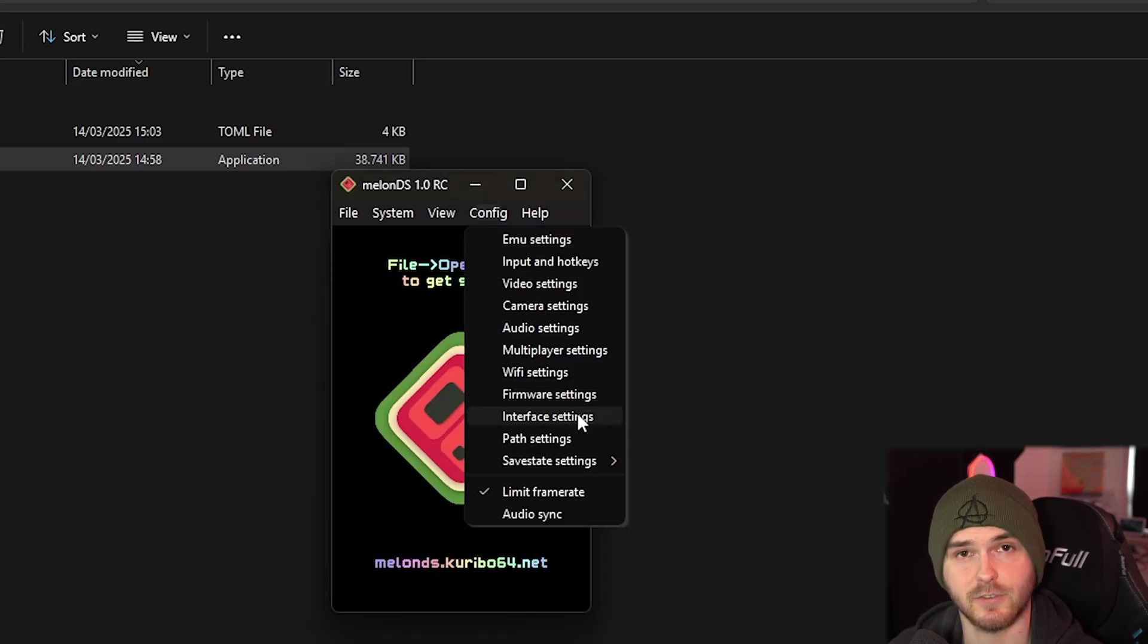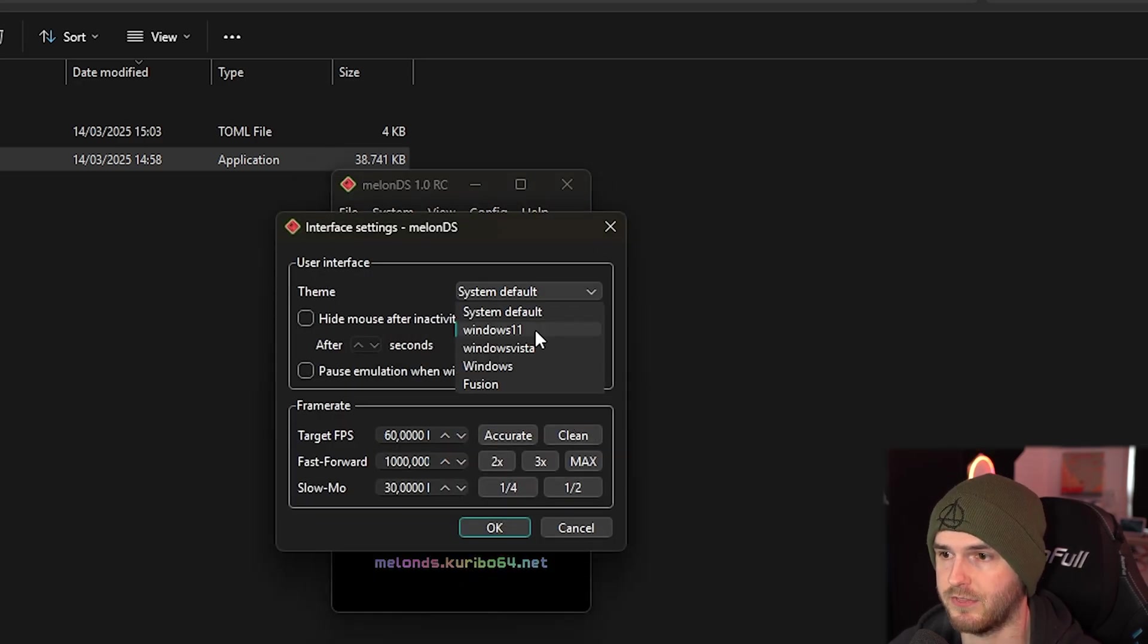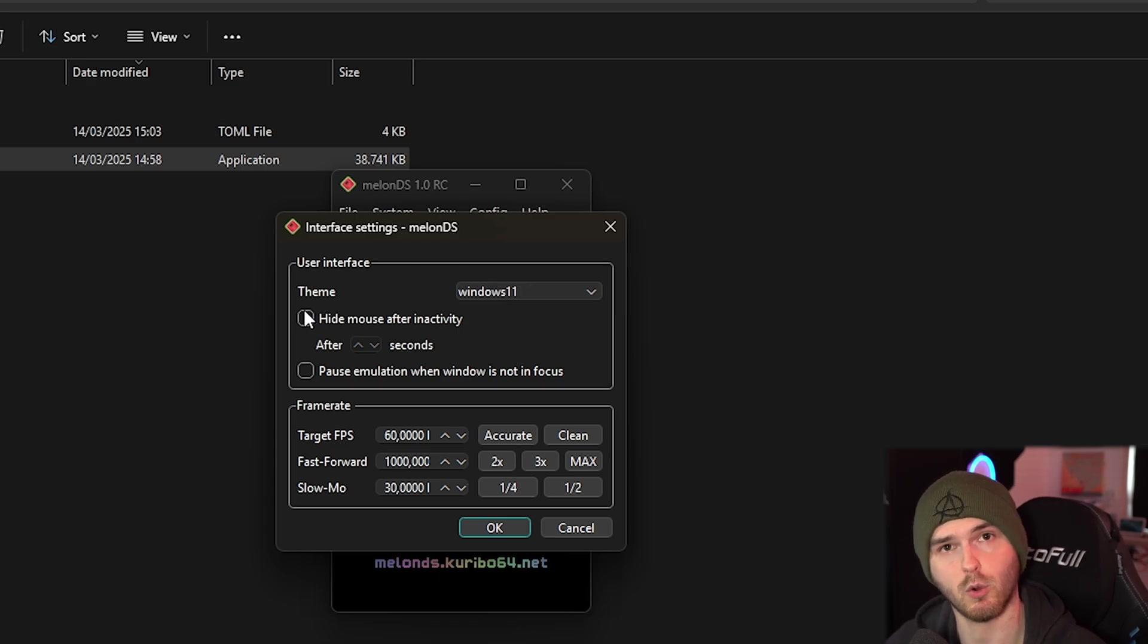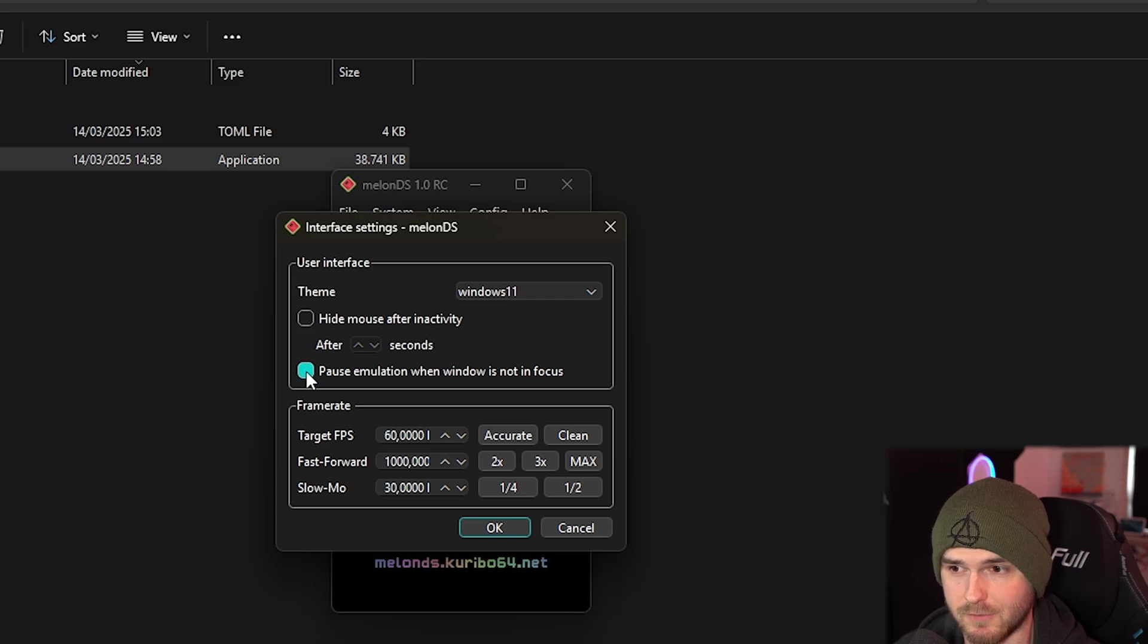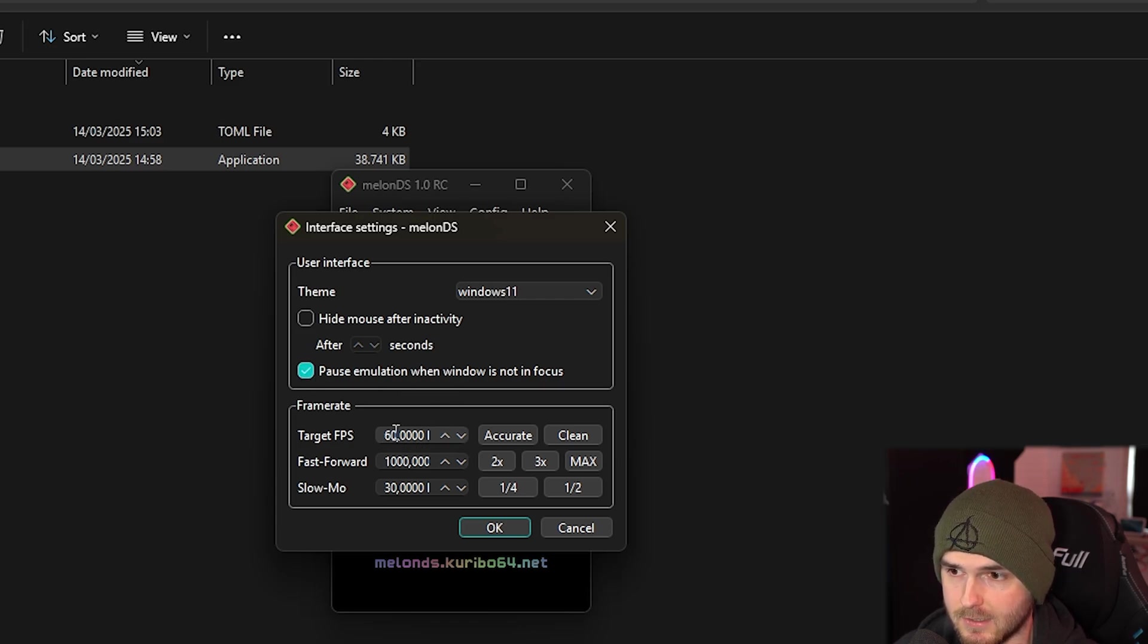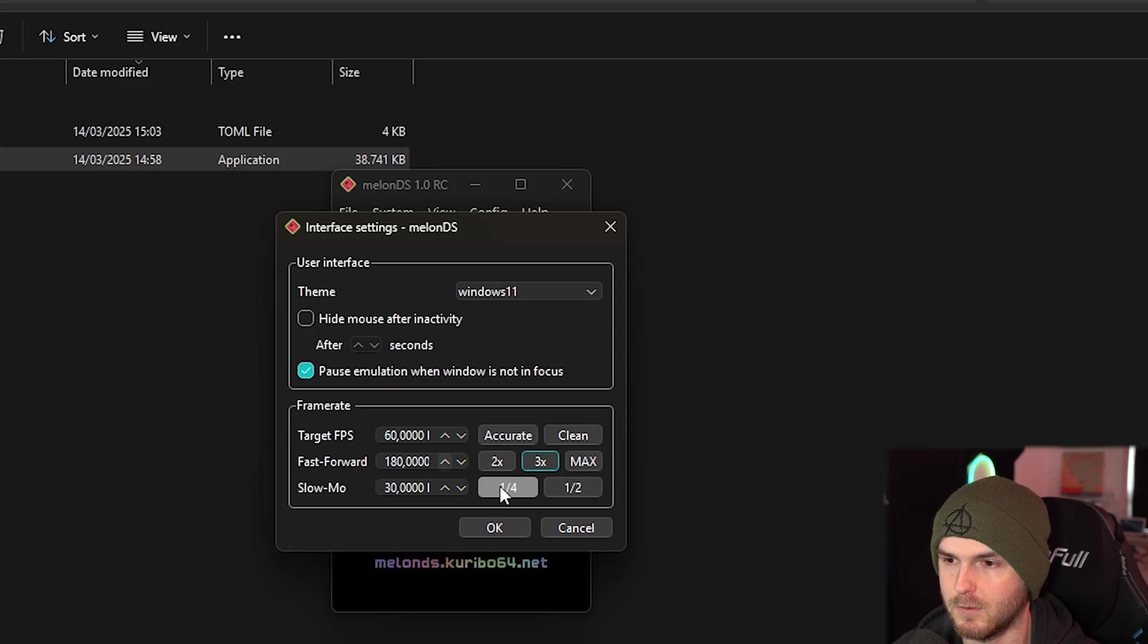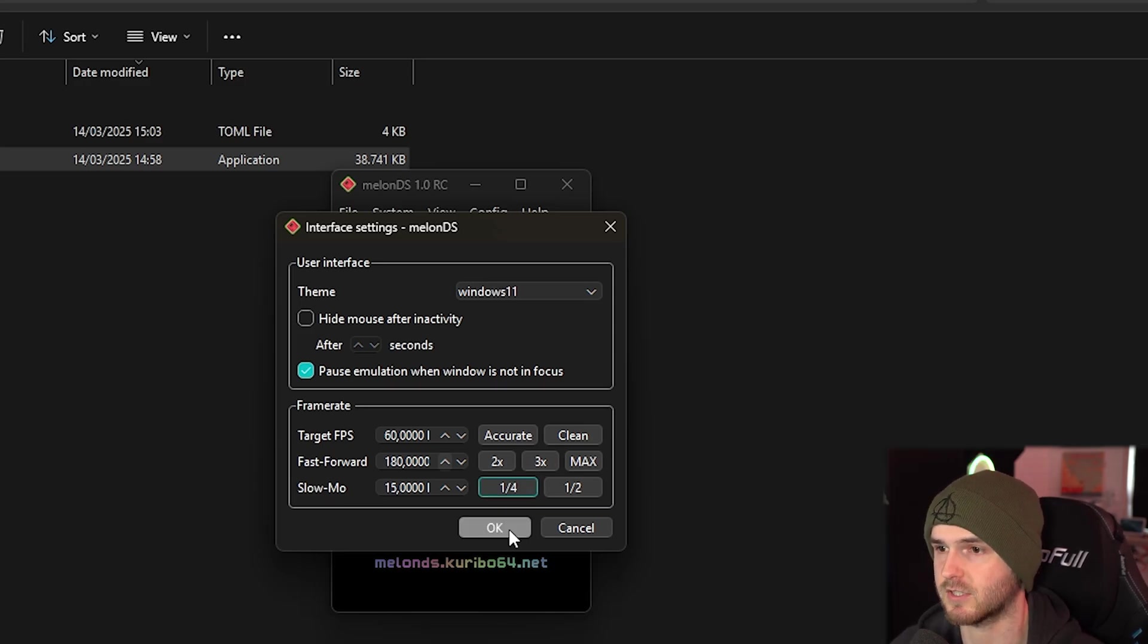Now for interface settings. If you want a certain theme you can change it here. You can even hide the mouse after inactivity if you want to record. And you can pause the emulation when the window is not in focus. I'm actually going to turn that on. That's really good. Now target FPS - standard is 60. I'm going to keep it on 60. Fast forward - I'm going to press 3x. Now slow-mo - I'm actually going to use 1/4th. I'm not going to use slow-mo probably. I'm going to press ok.